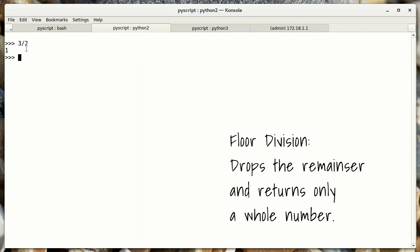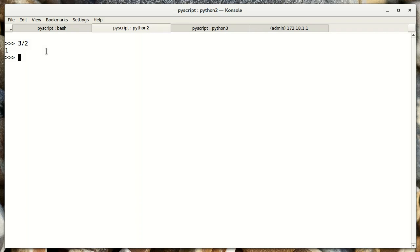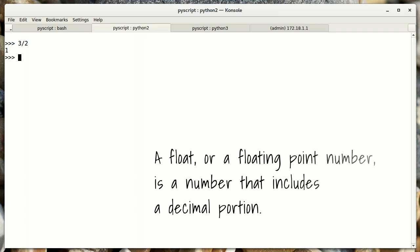Essentially it's truncating the remainder. I expected to get 1.5 here, and I got 1. And the reason is, I'm using an integer, and I'm dividing by another integer. And Python thinks, okay, you probably want an integer back. And so it gives me an integer, which is 1. 1.5 is not an integer, it's a float.